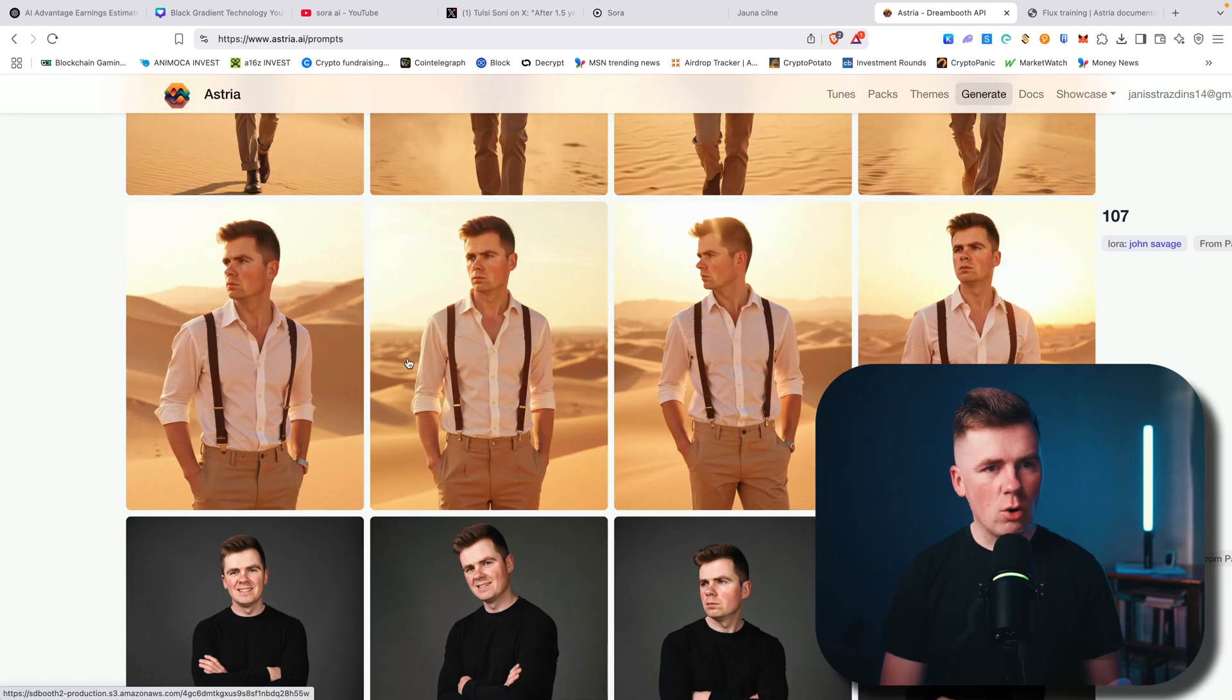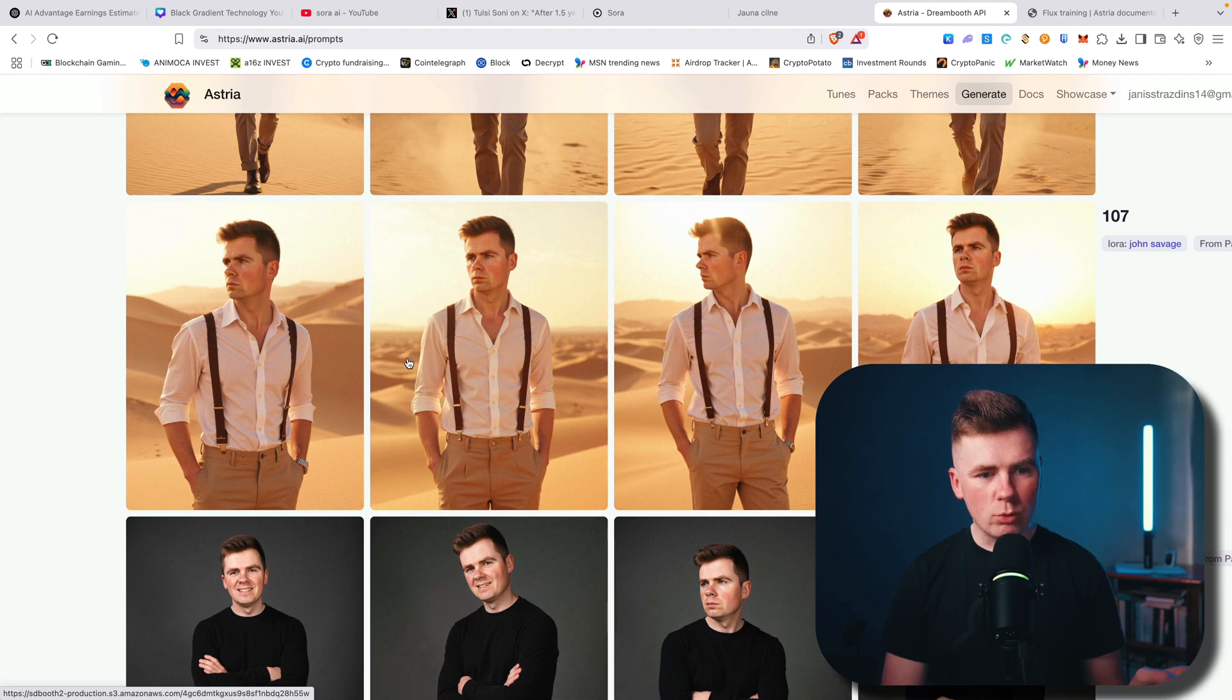So today I will show you the most realistic, better than ChatGPT, better than Sora AI image creator for your own face and your own portraits and images.